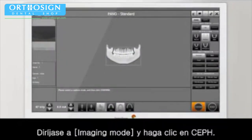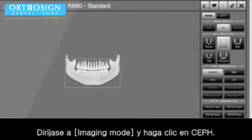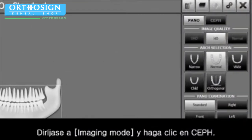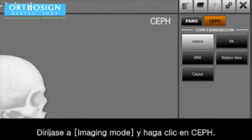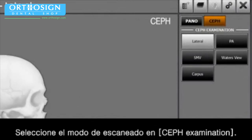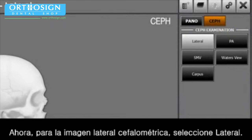Go to Imaging mode and click the Ceph. Select the scanning mode on the Ceph examination. Now for the cephalometric lateral image, please select the lateral.